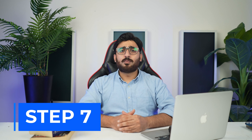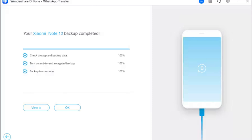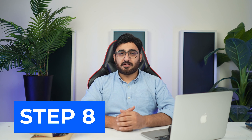Step 7: Conclude backing up WhatsApp Business on Android. As the screen displays the completion of the backup, click 'View it' to immediately redirect to previewing the backup. Choose OK to conclude backing up your WhatsApp Business on Android.